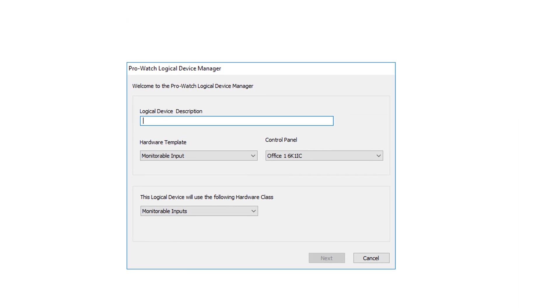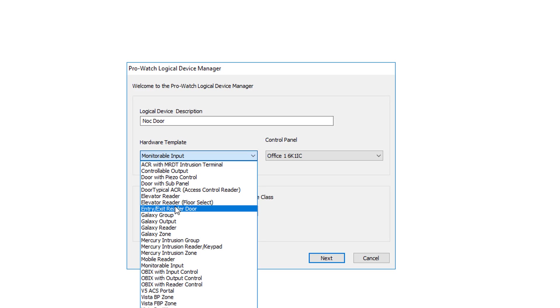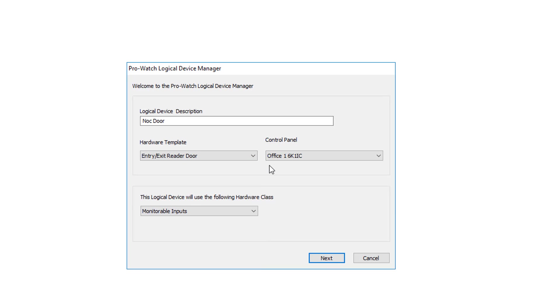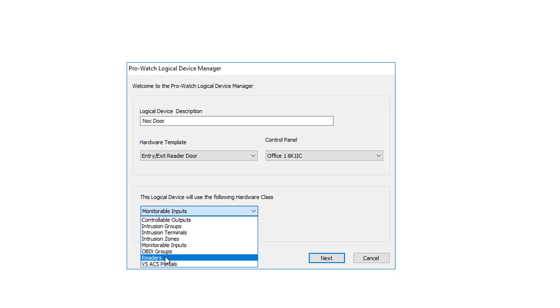Here we'll give it a description. In this case, we'll call it Knock Door. The hardware template we're going to use is an entry-exit reader door. We'll verify that we're on the correct panel that has the subboard this is connected to. For the hardware class, we'll choose Readers.